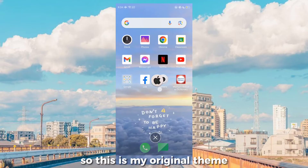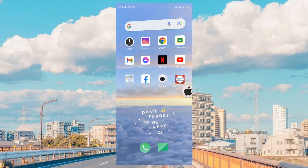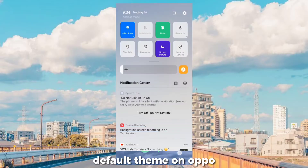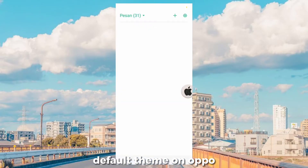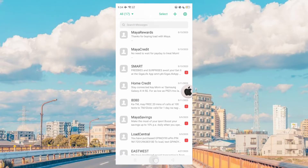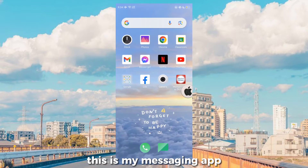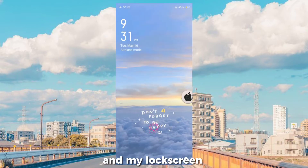So this is my original theme — the default theme on Apple. This is my messaging app and my lock screen.